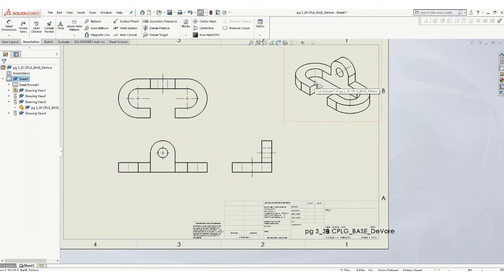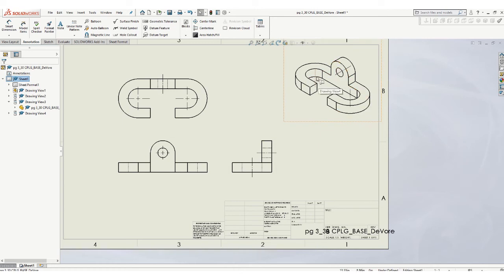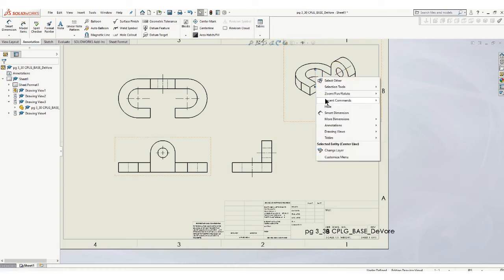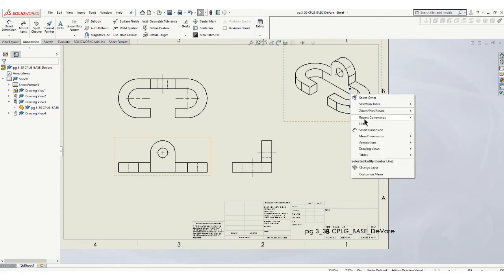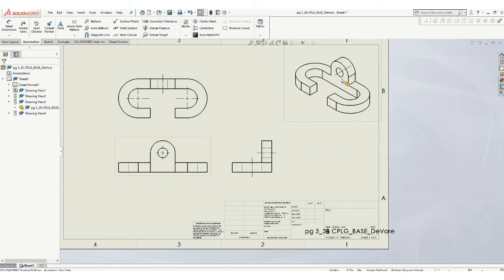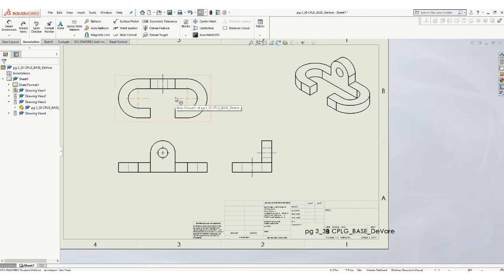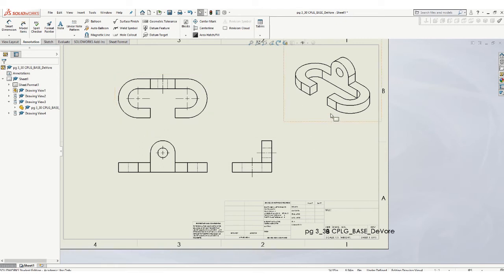We're not going to have, you don't want center lines on this view. So you can just right click those and hide them. Right click, hide, right click, hide. Remember these views are all tied together in some ways. So sometimes you have to go through that.